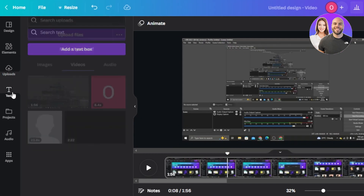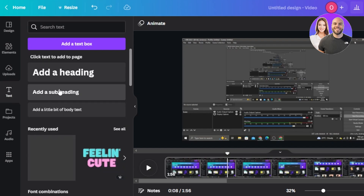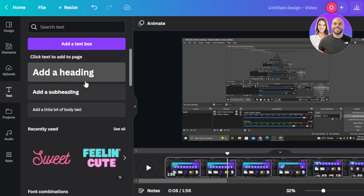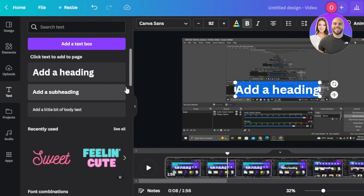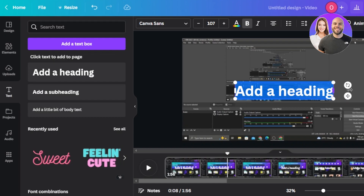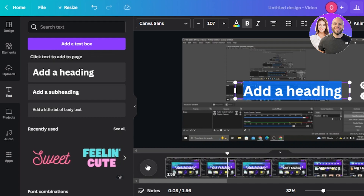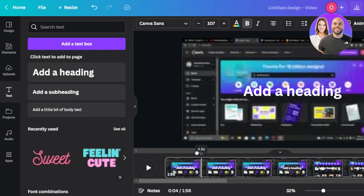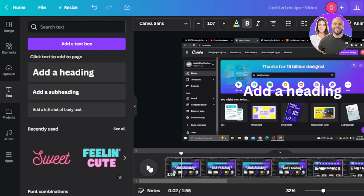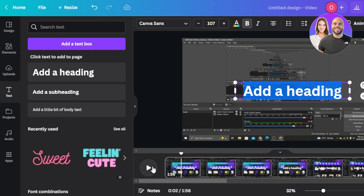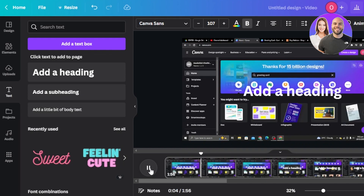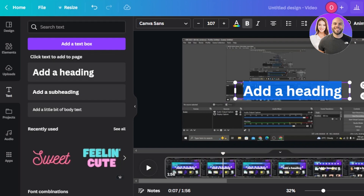Once you've listened, go to the text section and click on 'Add a Heading' — you can also choose subtext or body text depending on what size you want. I'm going to go with the heading. Then play the video again to confirm what you said. I said: 'Hello guys, welcome back. In this video I will show you how to create a logo on Canva.'